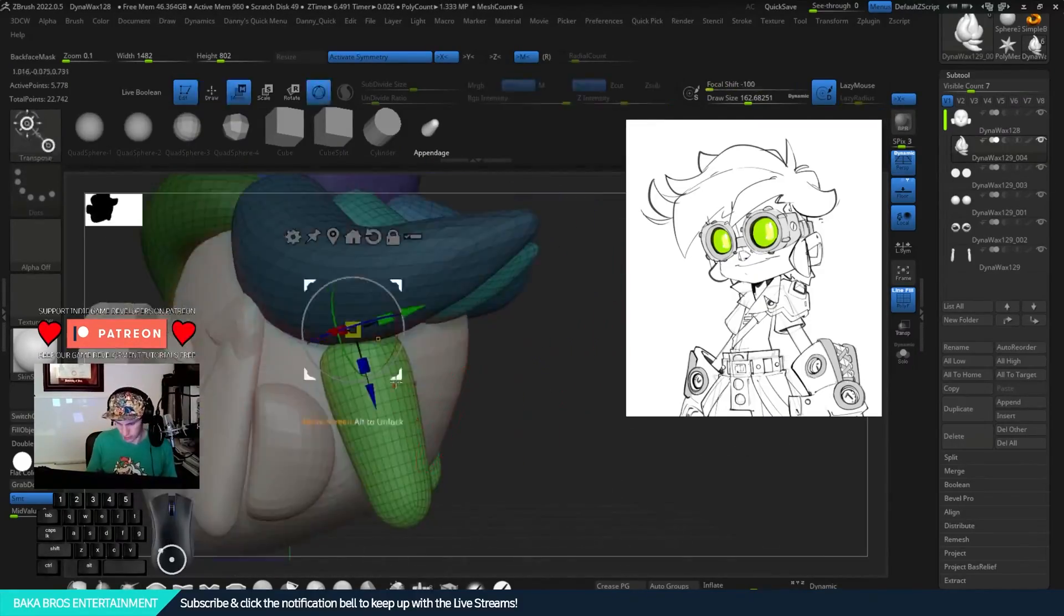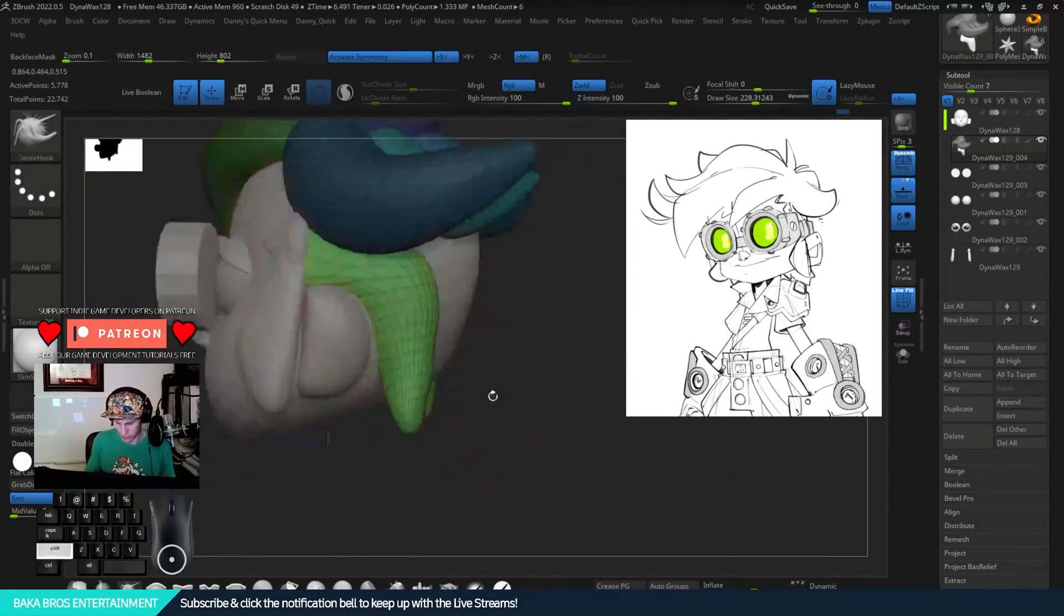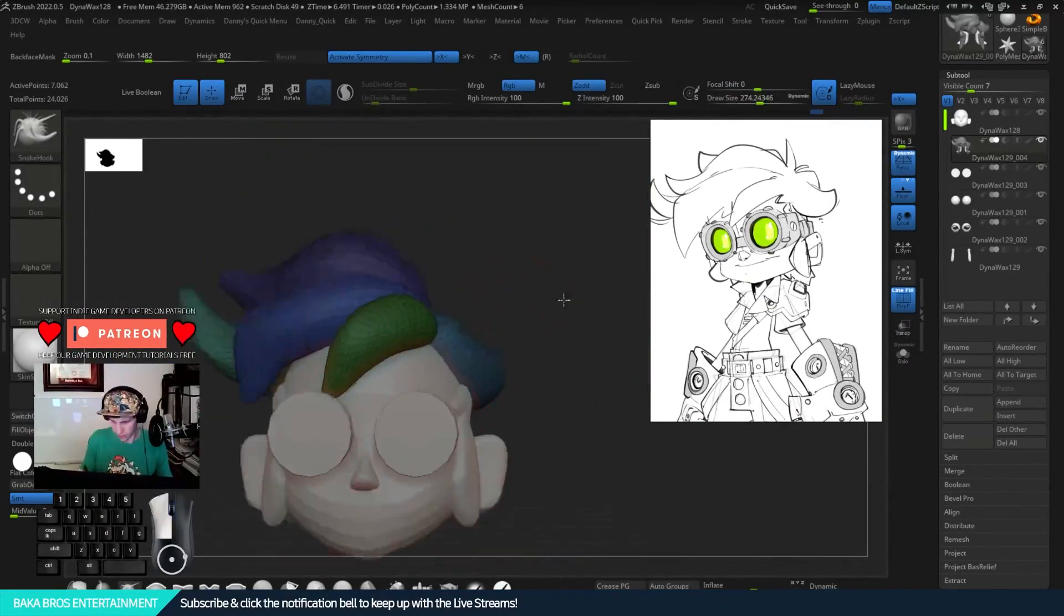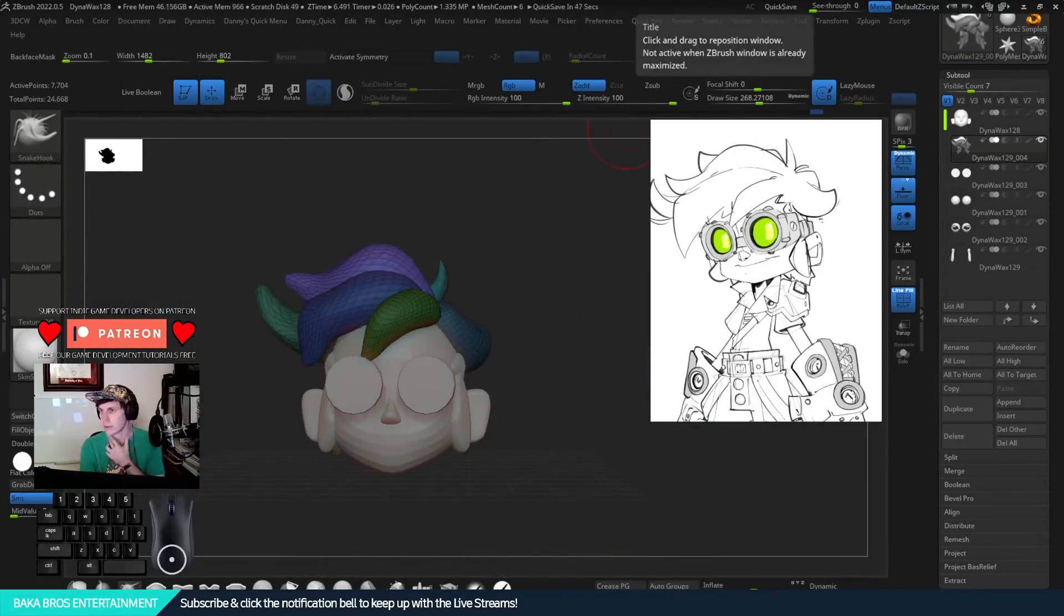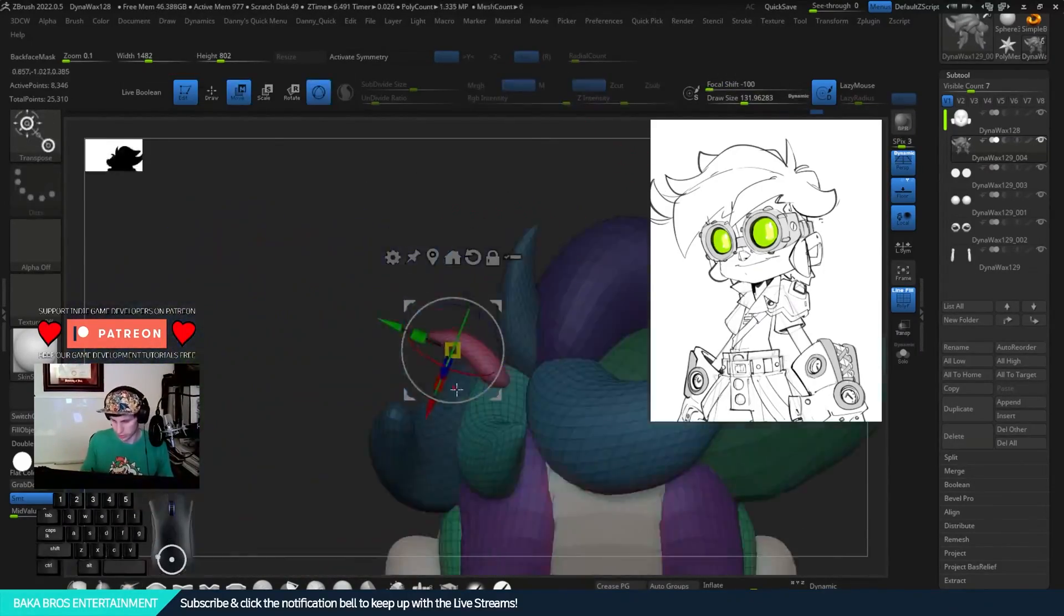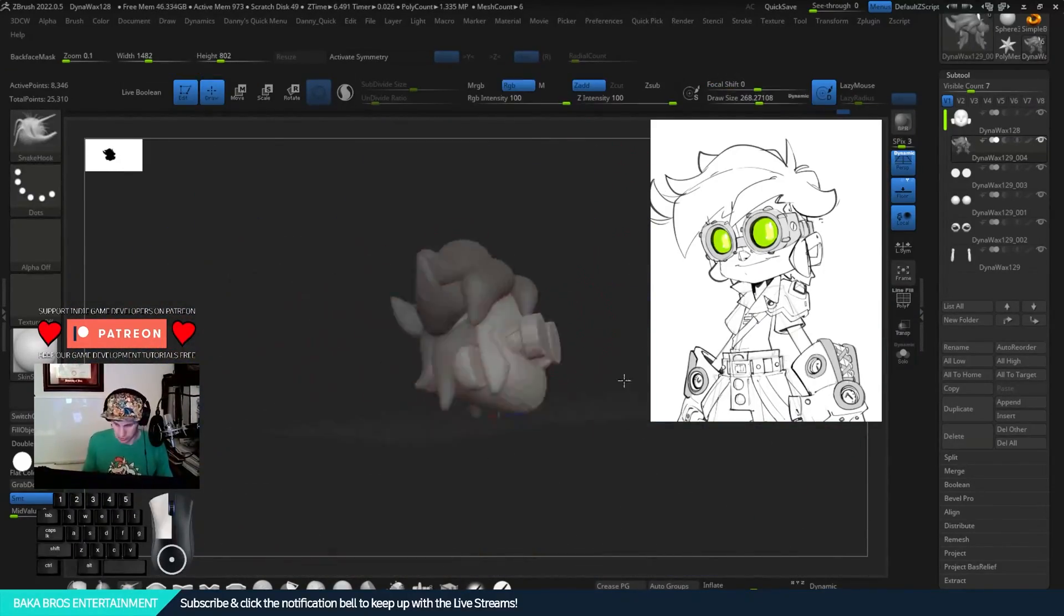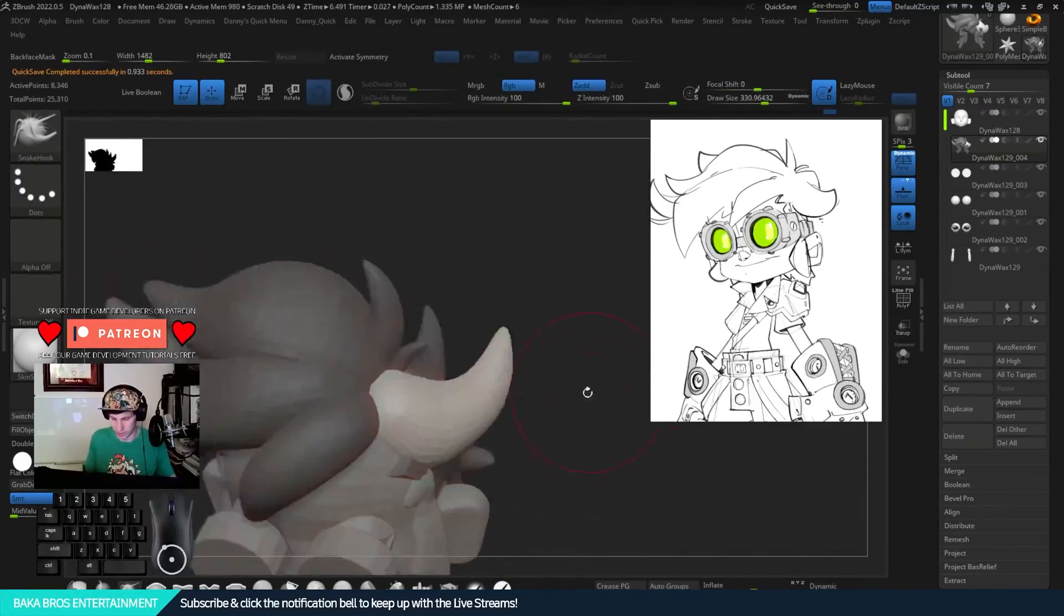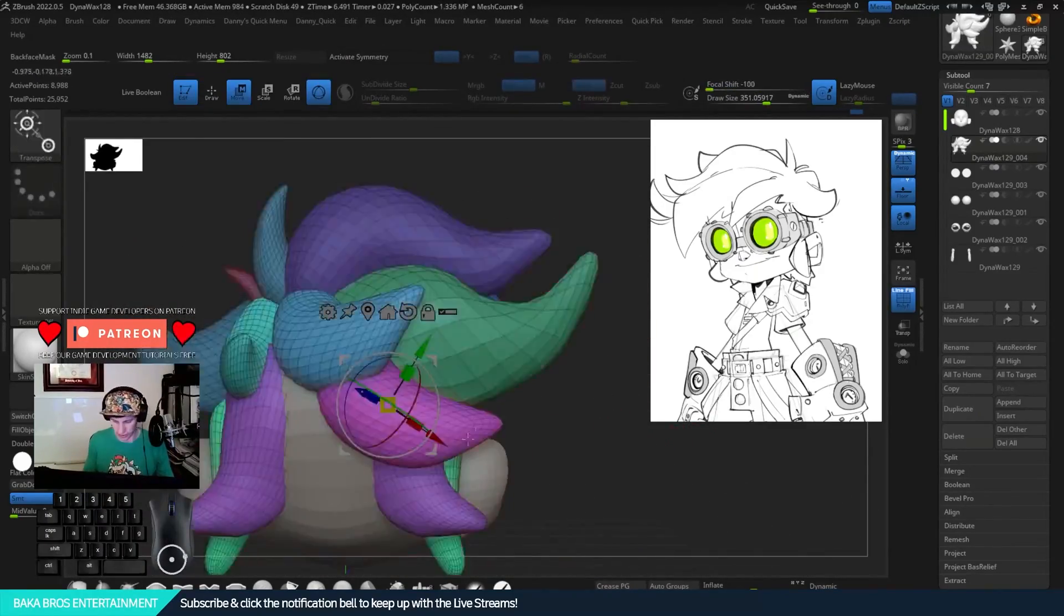I basically will mask it out, create a new polygroup and everything. So it's really easy to adjust and to mask out the other stuff and only work on the hair I'm working on currently.